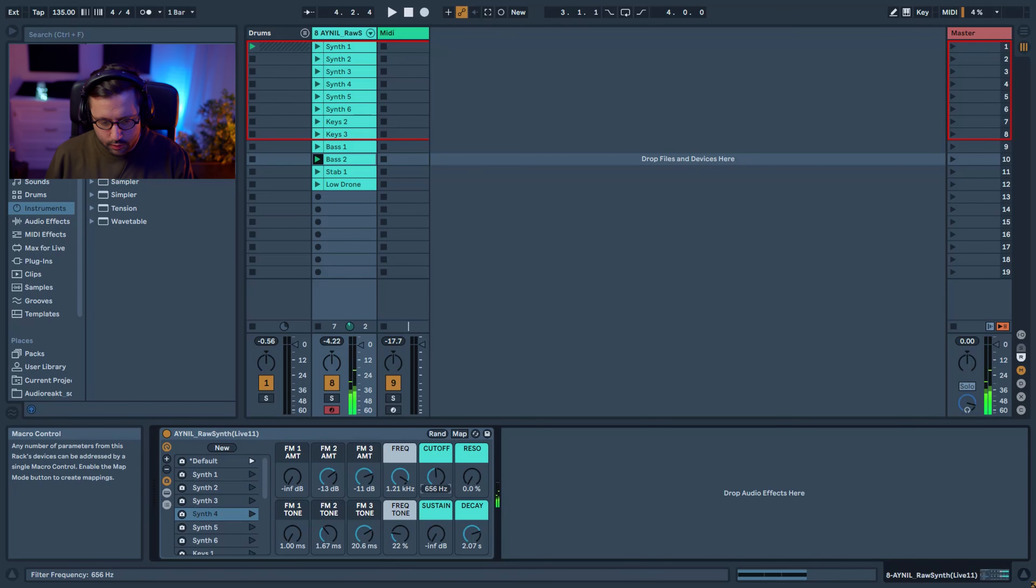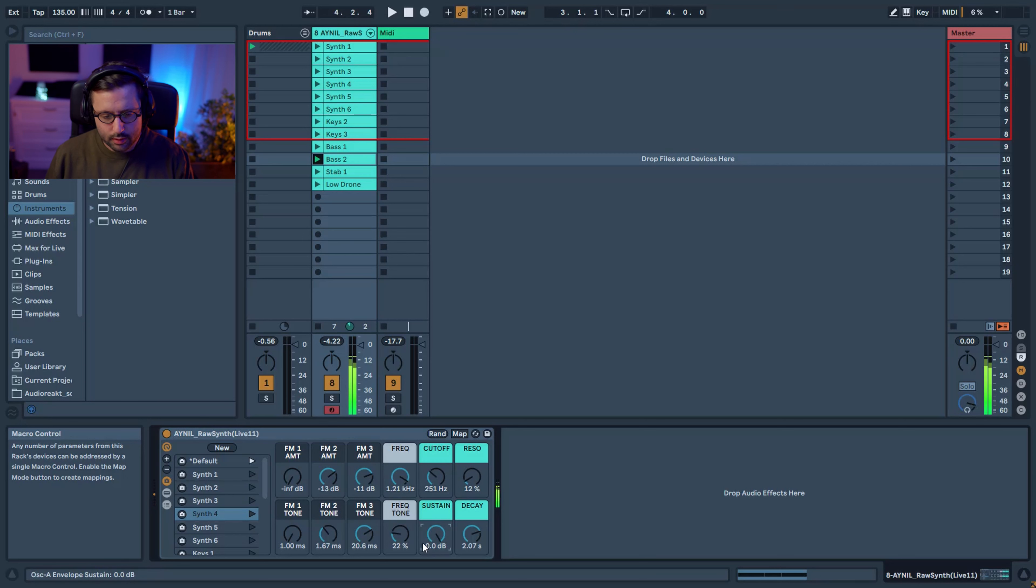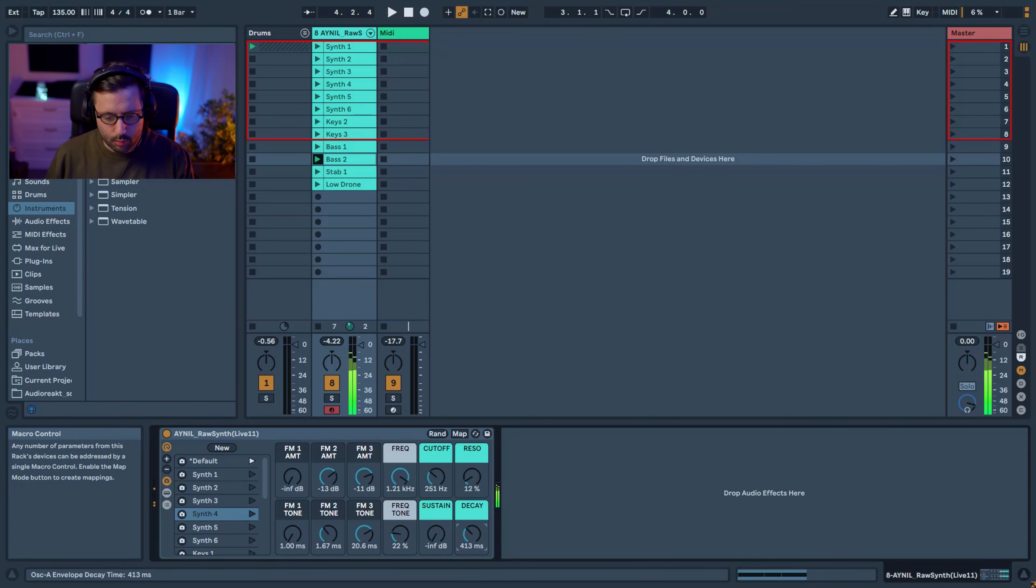And then you have your cutoff and resonance. If you want to play in sustain, you have to bring that up. And if you want more plucky sound, you bring it down.